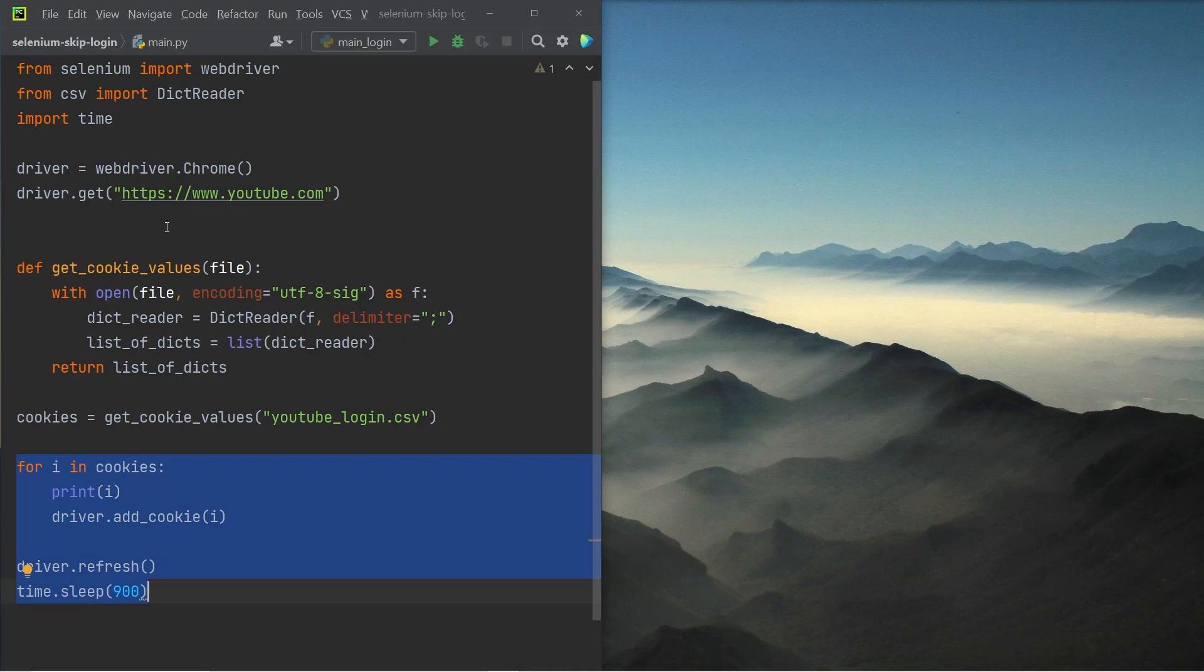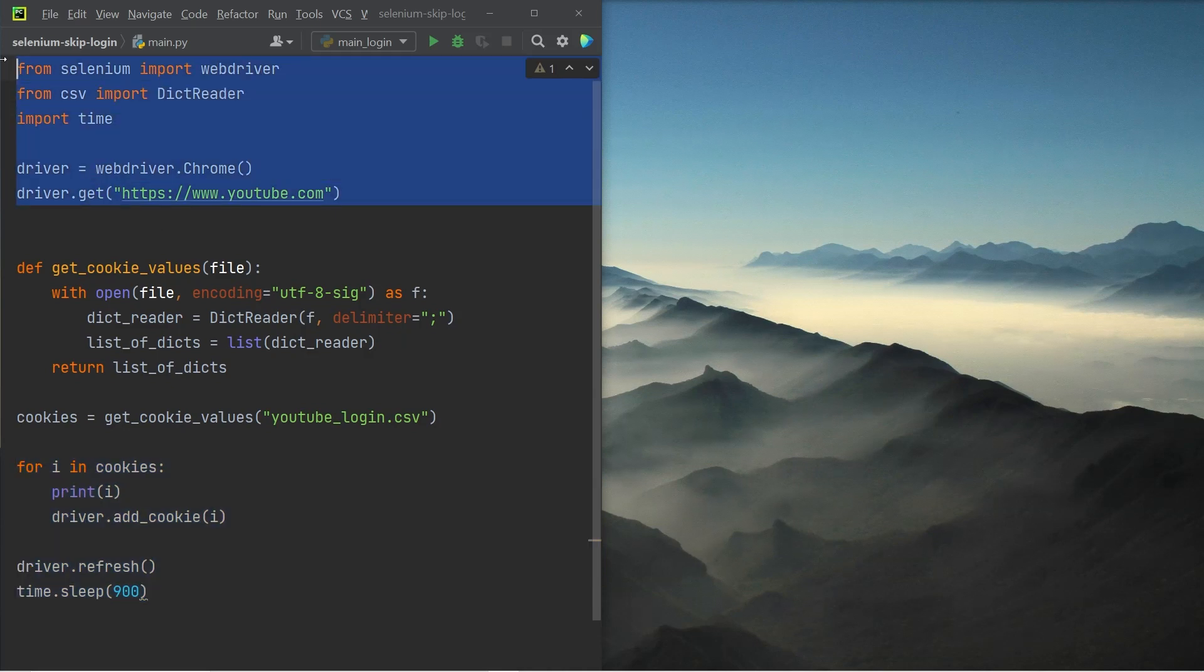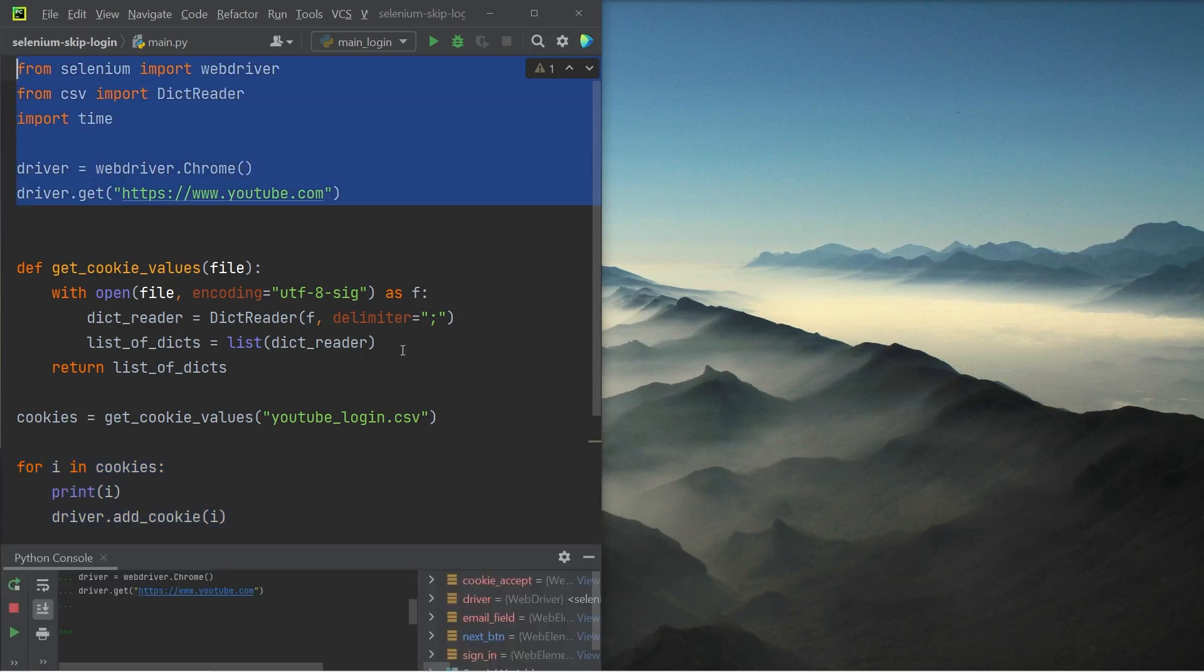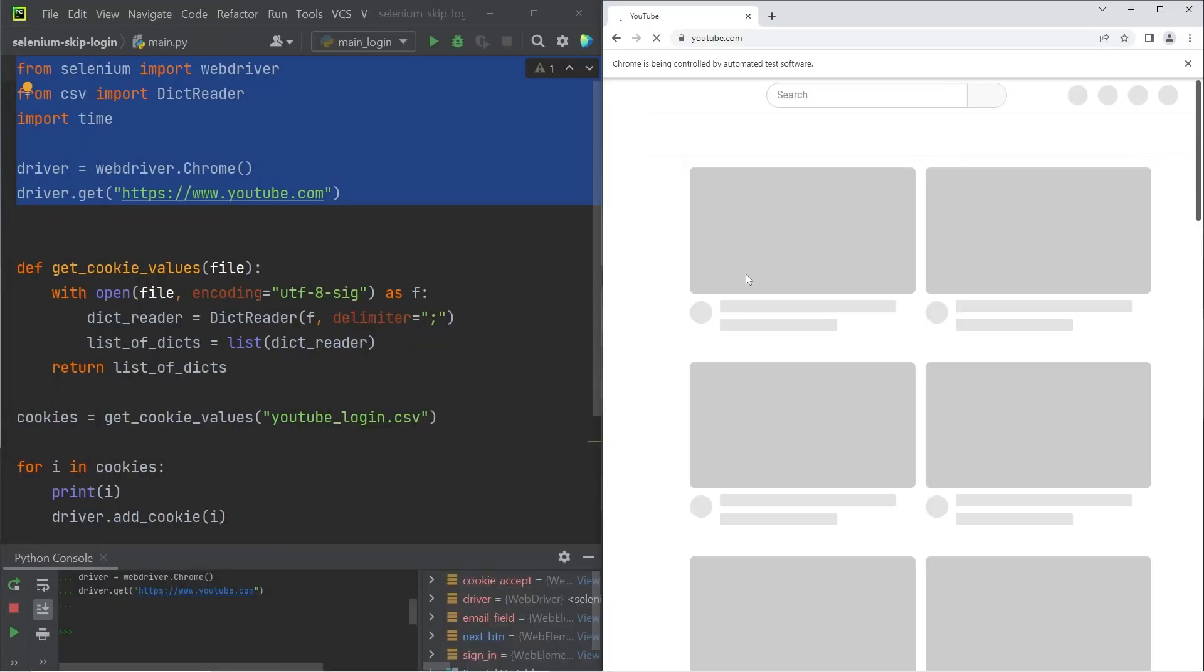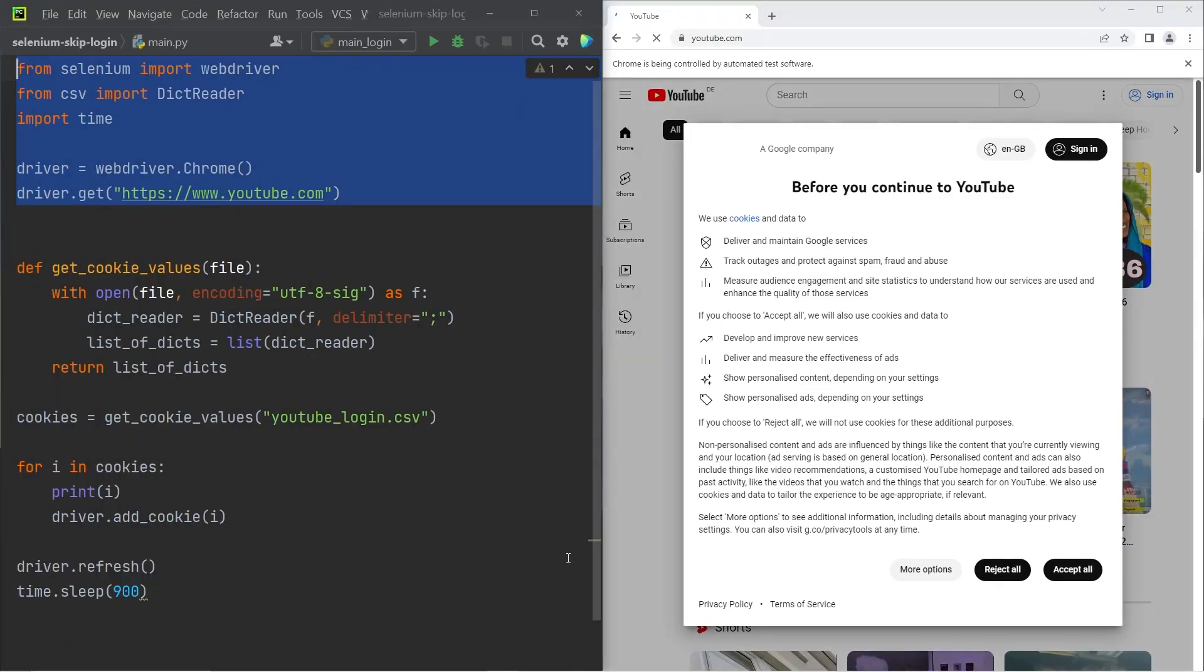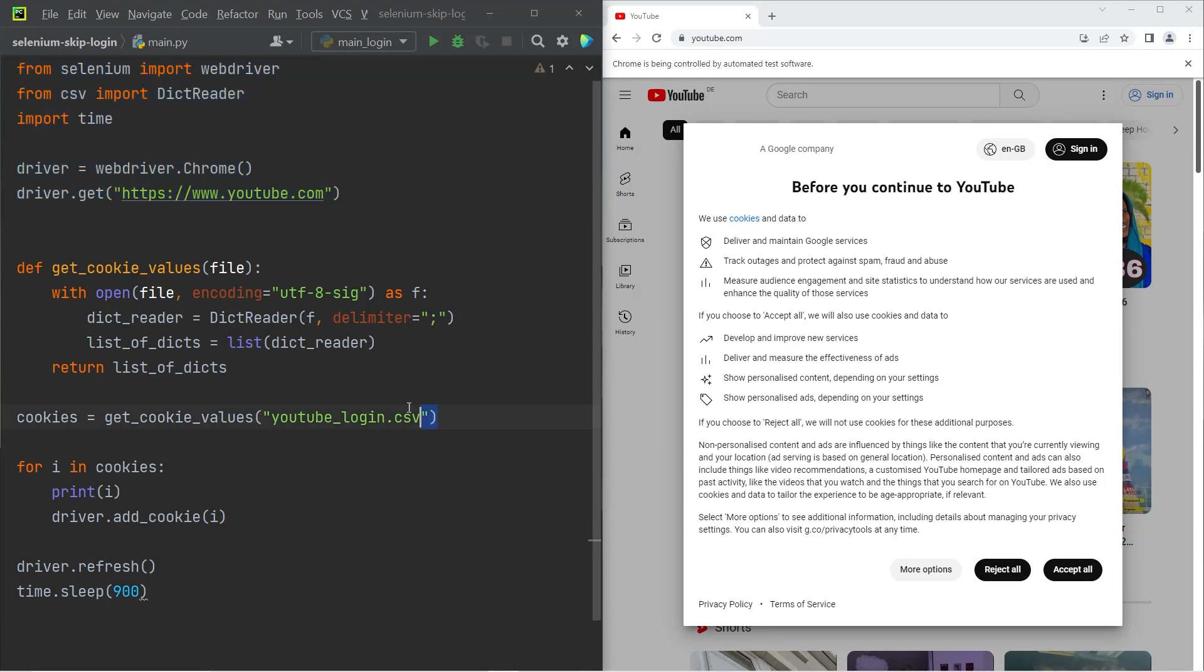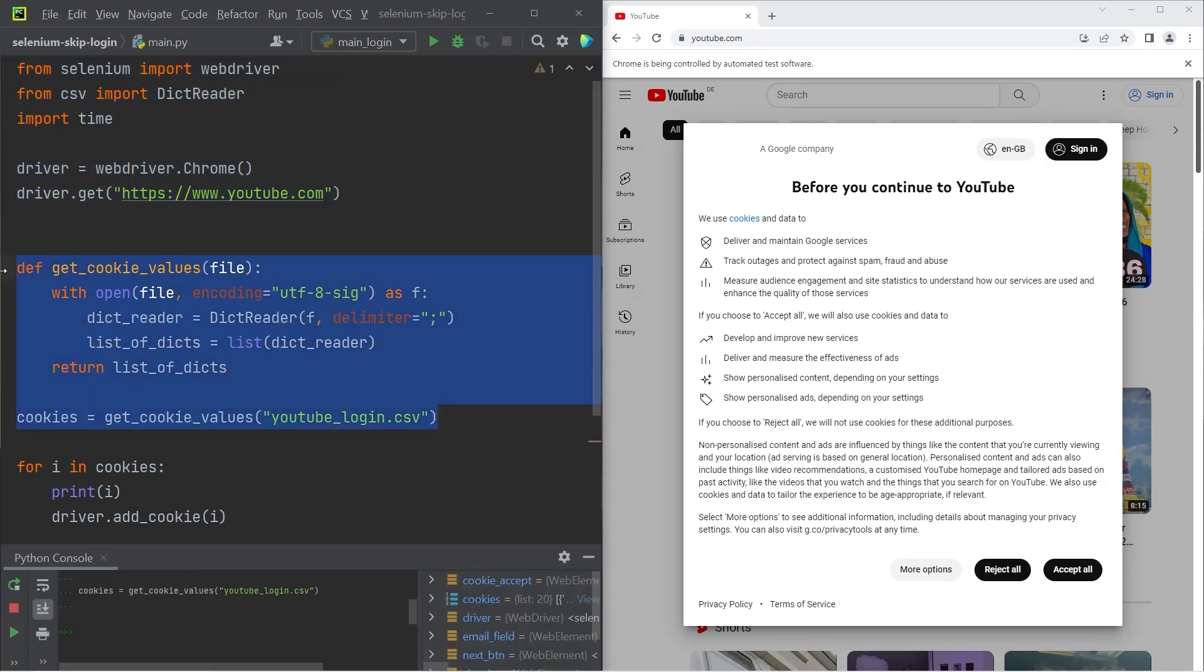First off, let me execute the top by getting the browser window and navigating to YouTube. The next thing I'm going to do is get the cookies from the CSV file and save them to the cookies variable.